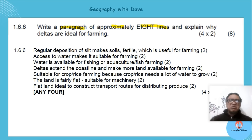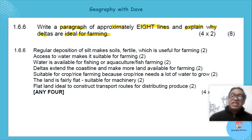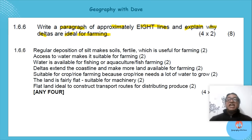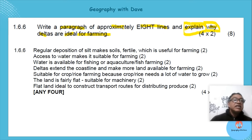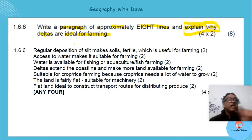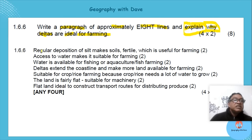The question says: 'Explain why deltas are ideal for farming.' Note the emphasis: not just 'explain' but 'explain WHY.' That's the key point. And focus on deltas being ideal — specifically for farming.